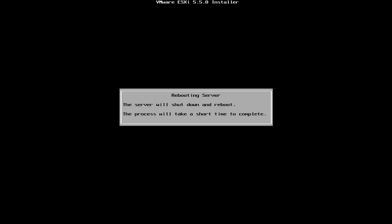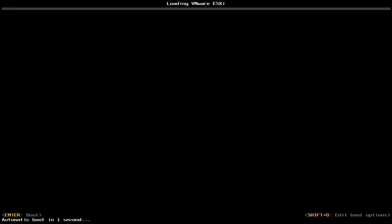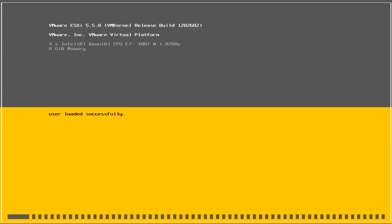The server will then restart and will begin loading all of the relevant ESXi 5.5 files, components, and services.